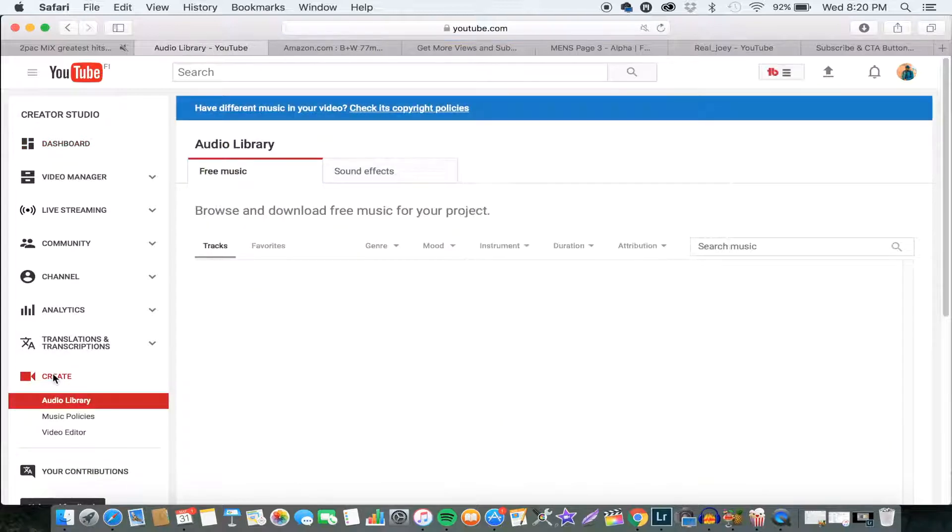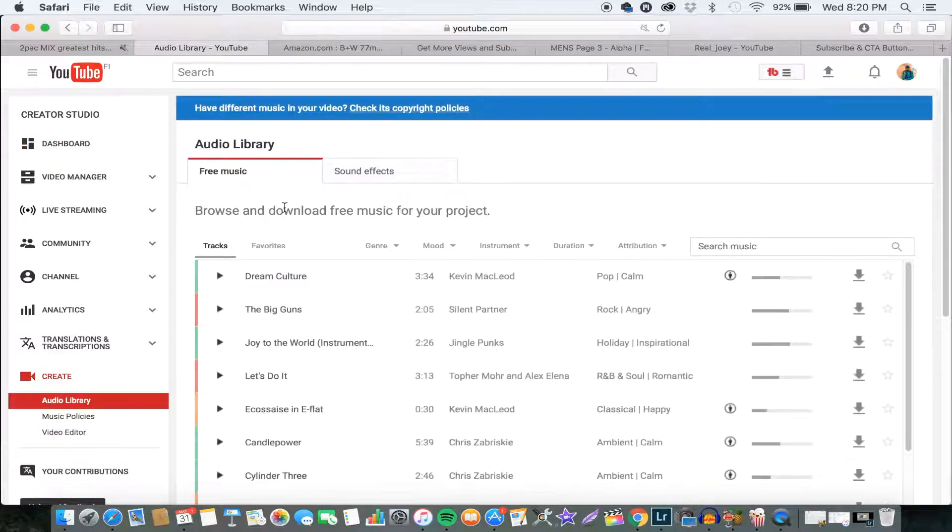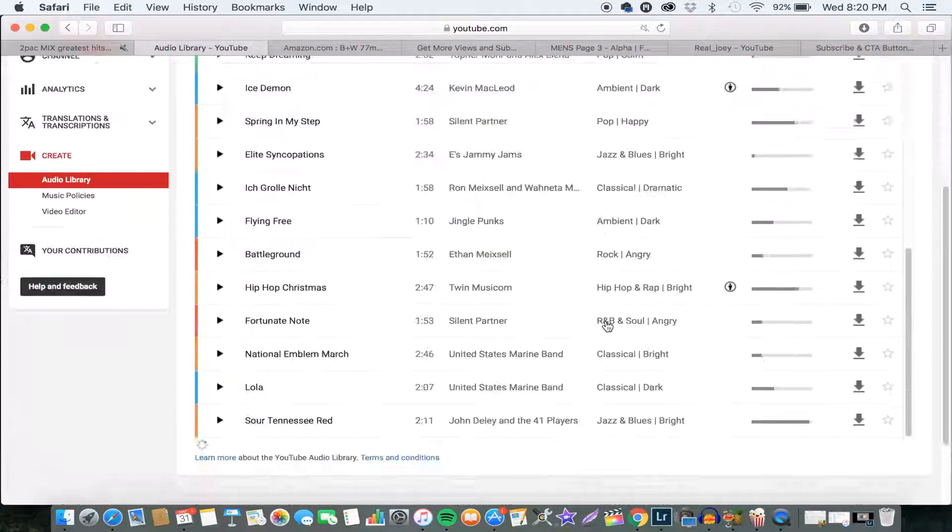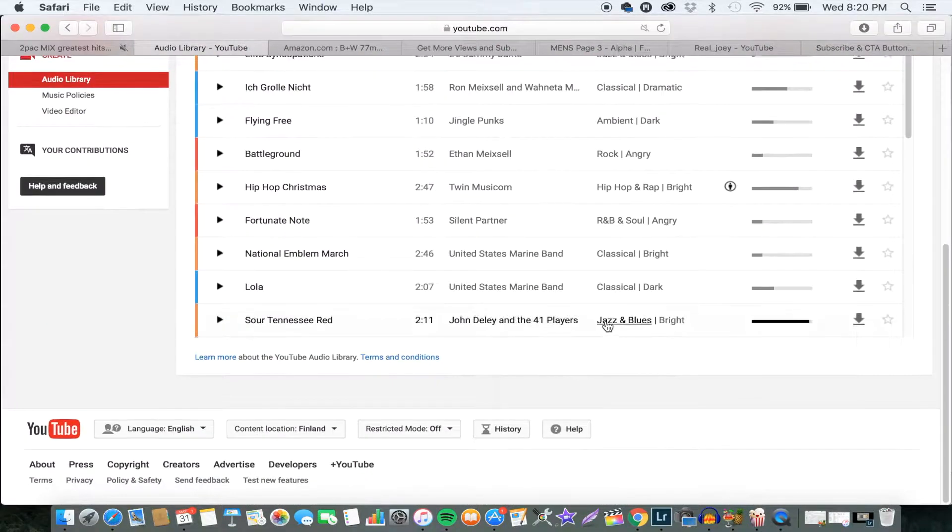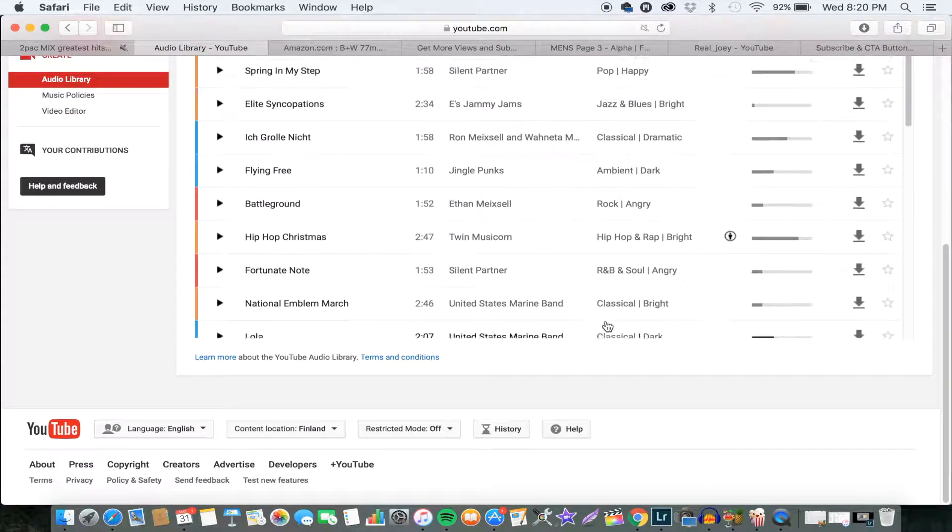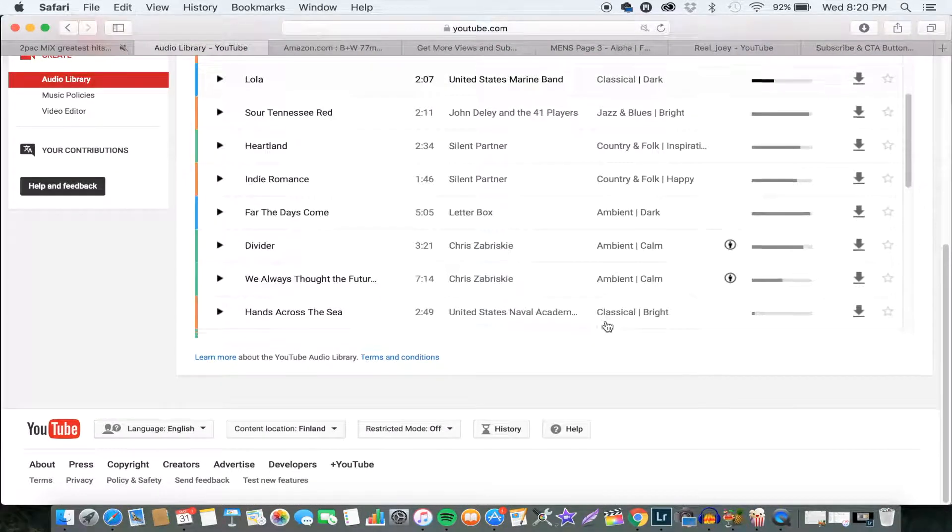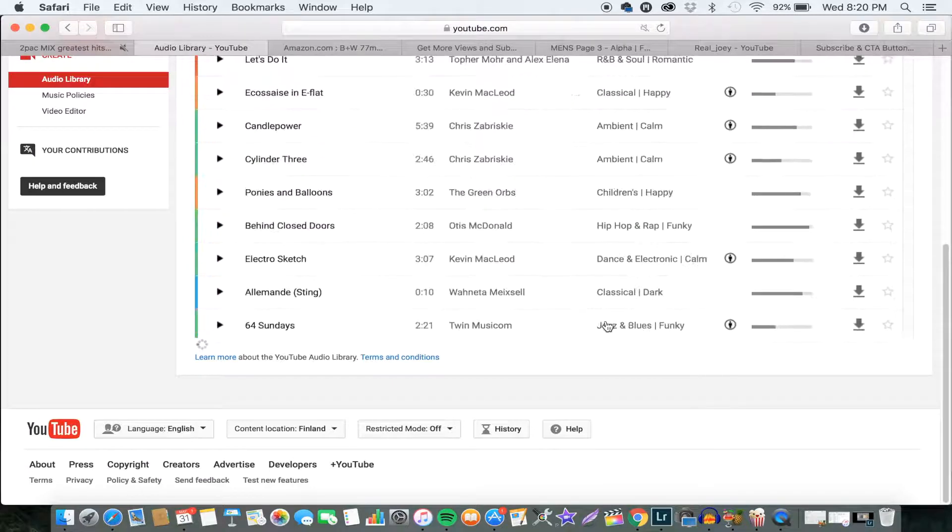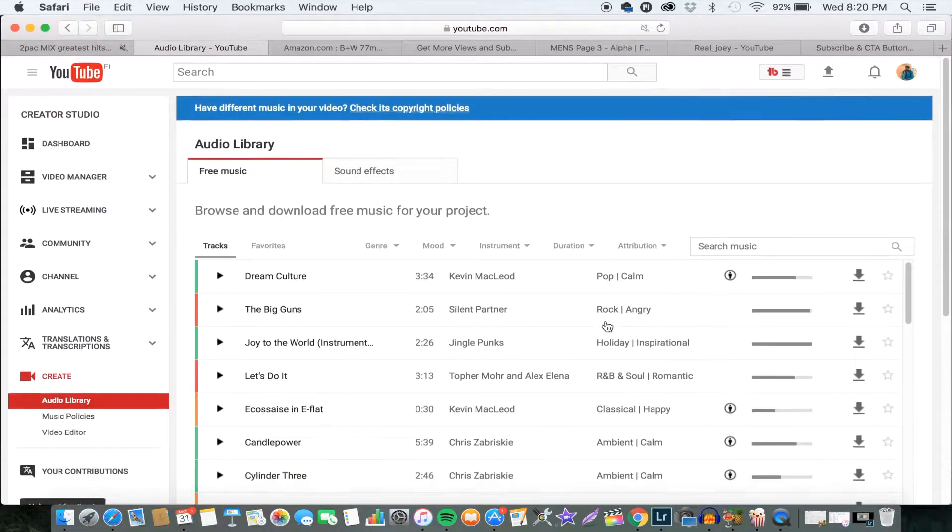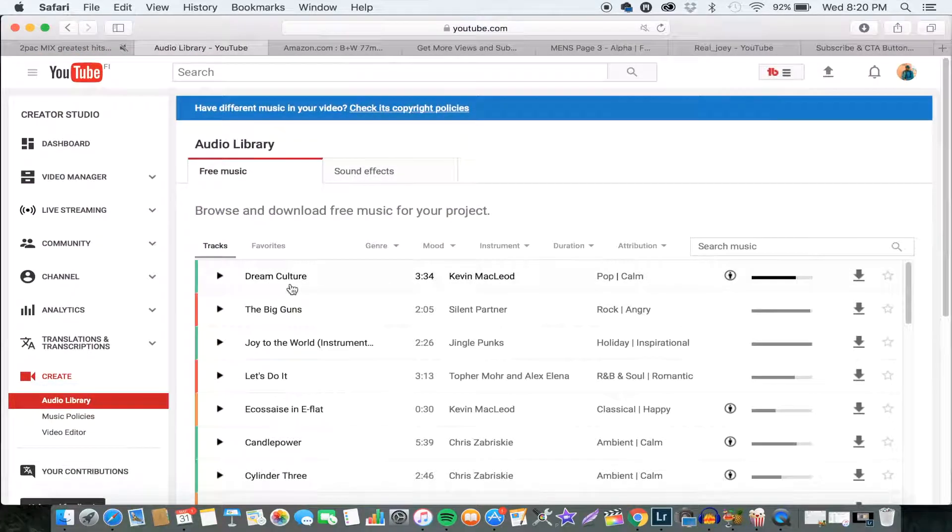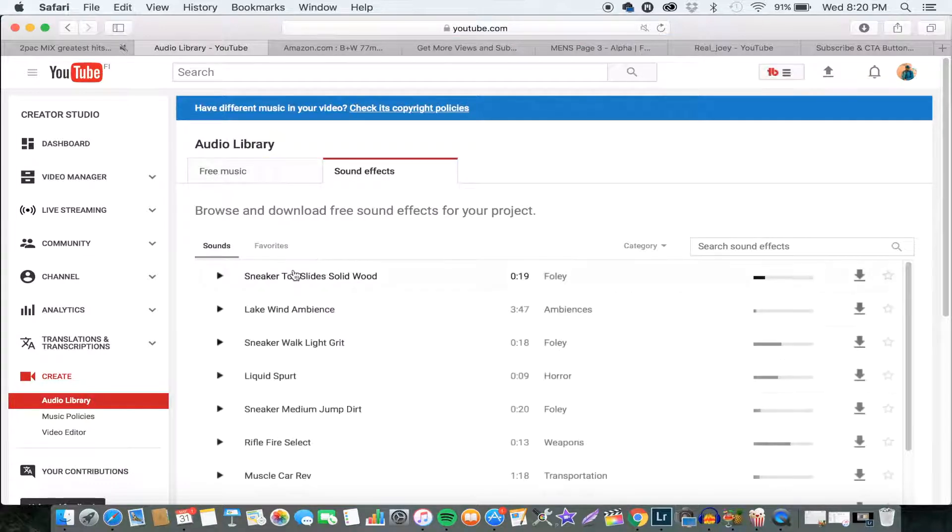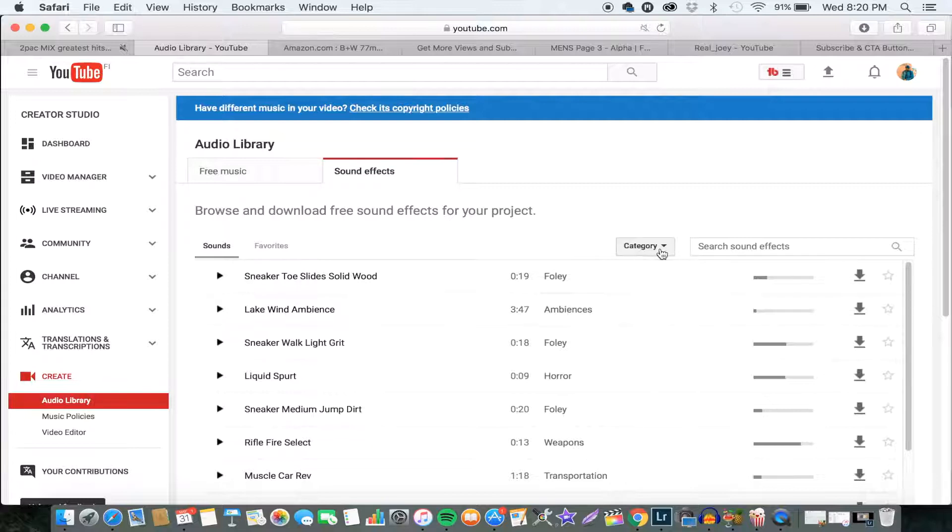And there you go, there are so many songs on this page that you can use for free without having any issues with YouTube. And you can go to Sound Effects, and as you can see, there are so many out here.